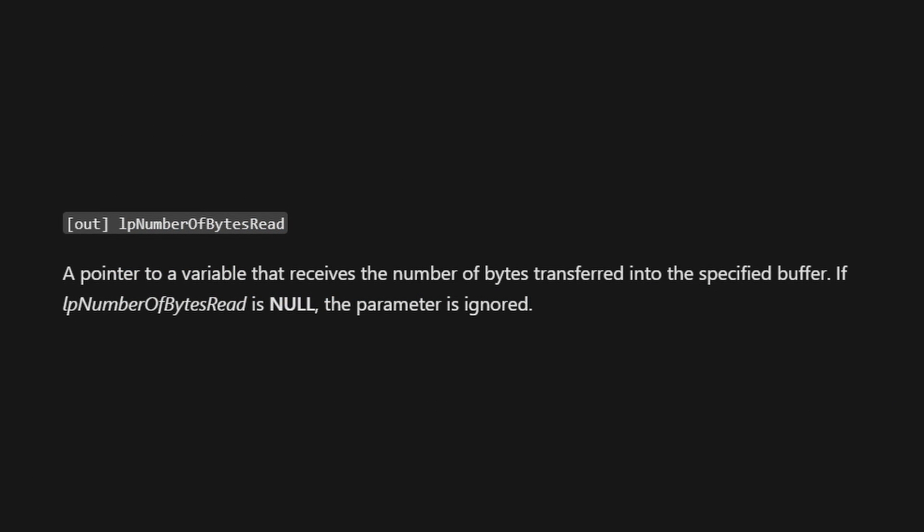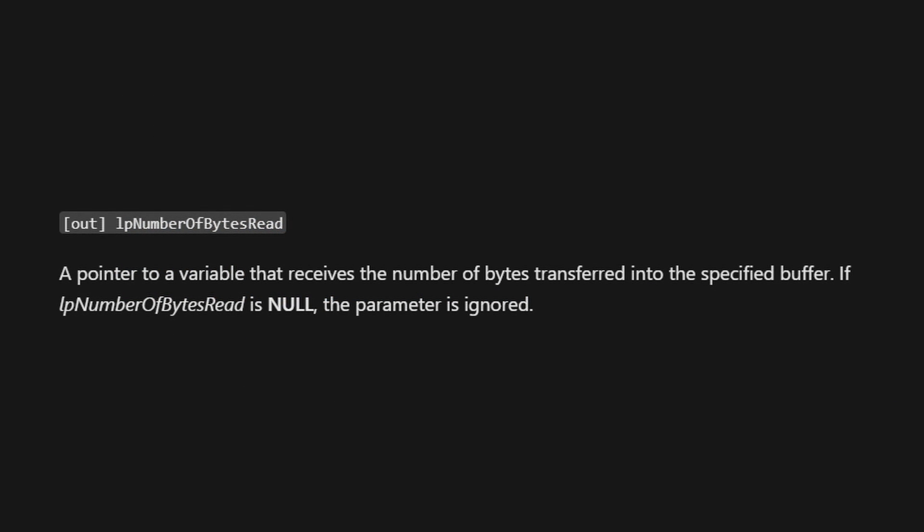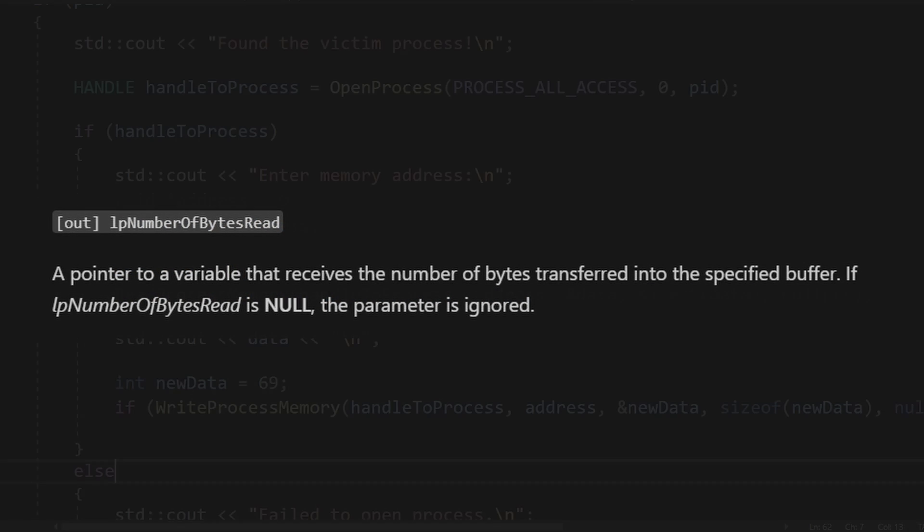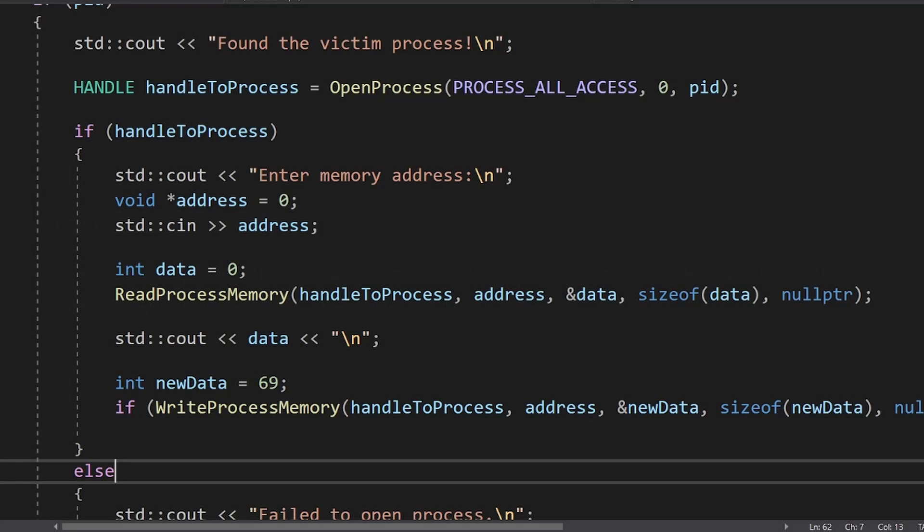But fortunately, we can pass null pointer here, and Windows will ignore it. Be careful, because not all functions allow you to pass null pointer for this parameter.